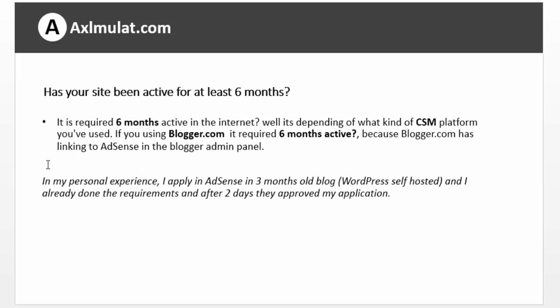So here is a question: has your site been active for at least six months? It requires six months active on the internet, but it depends on what CMS platform you use. If you're using Blogger, it requires six months active. At least meet the requirements — try at five months, but six months is best. In my personal experience, I applied in AdSense after three months on a hosted WordPress blog, had done all the requirements, and they approved my application after two days.